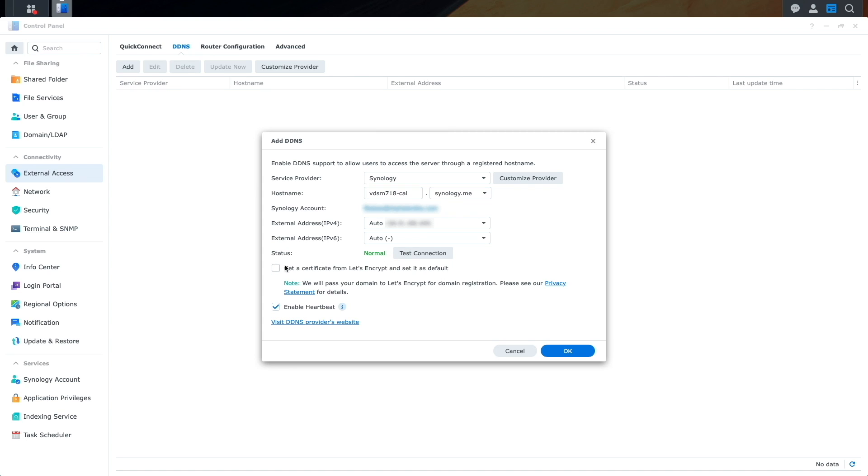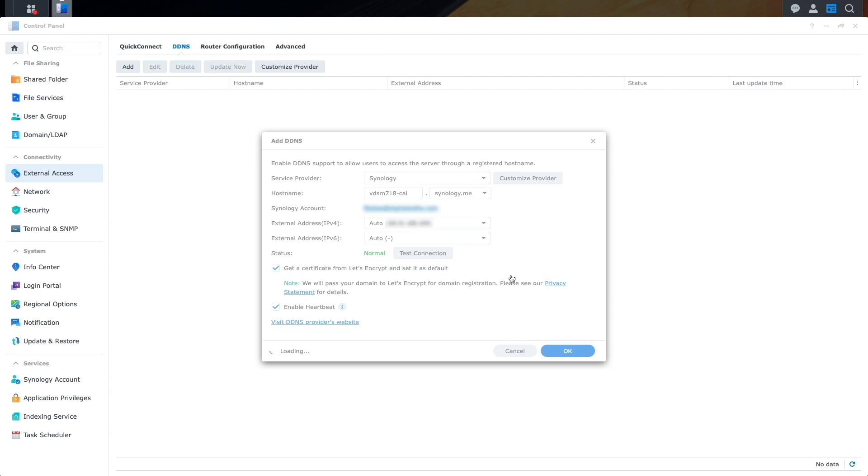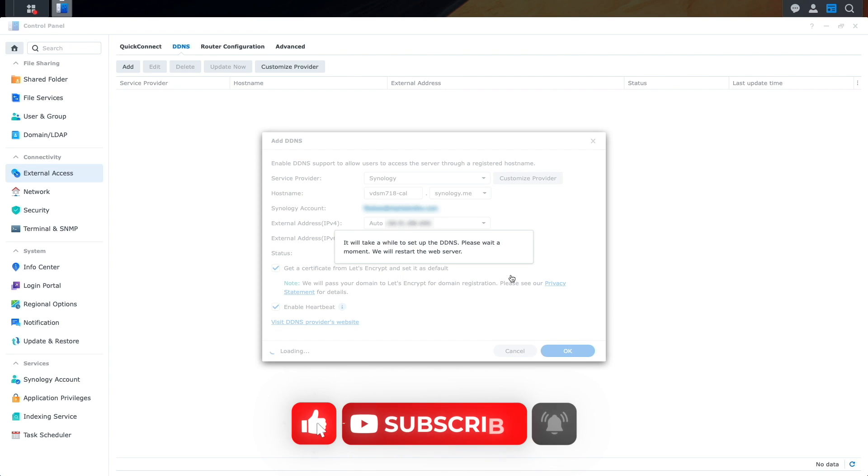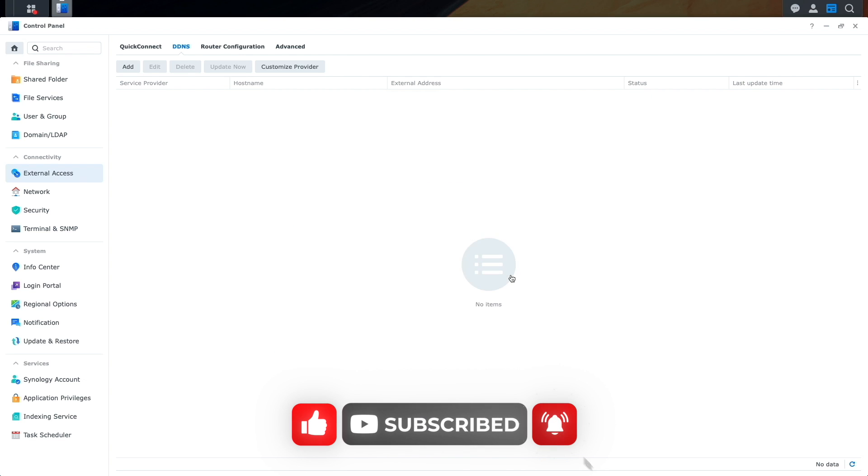Now, I'll check the box to get a certificate from Let's Encrypt and set it as default, then click OK. I'll click OK once again on this window confirming that the new certificate will be set as default, and after the web server restarts, DDNS will be all set.